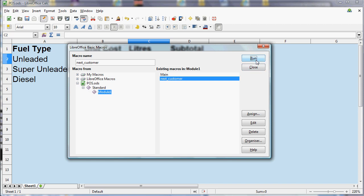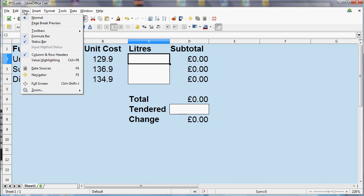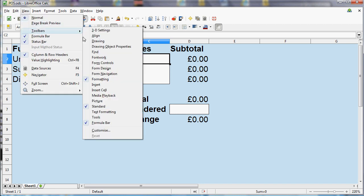that's probably going to take longer than actually just deleting those values ourselves. So what we want to do is add a button to the screen so we can click the button and run the macro and clear those values. So what we need is the Form Controls toolbar, which again doesn't appear by default. But we can get it to appear by going to View and Toolbars and ticking Form Controls.